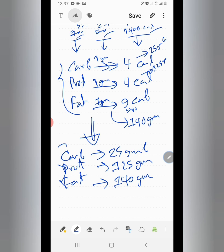We will calculate this in grams in the next video and see how to calculate the grams.